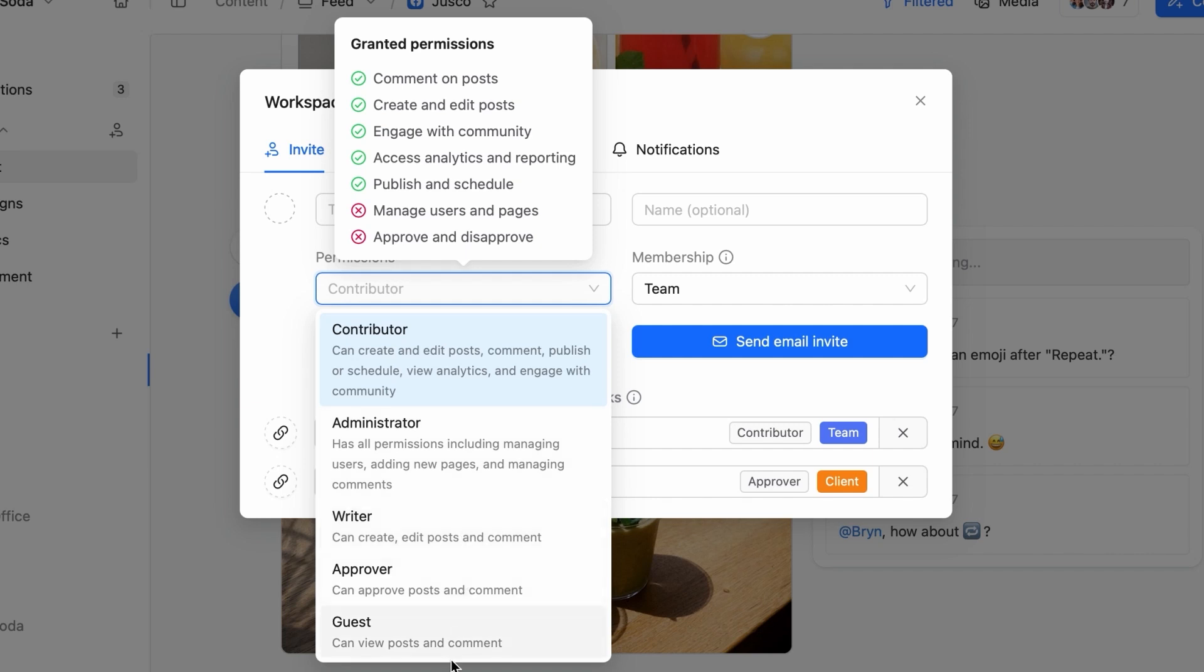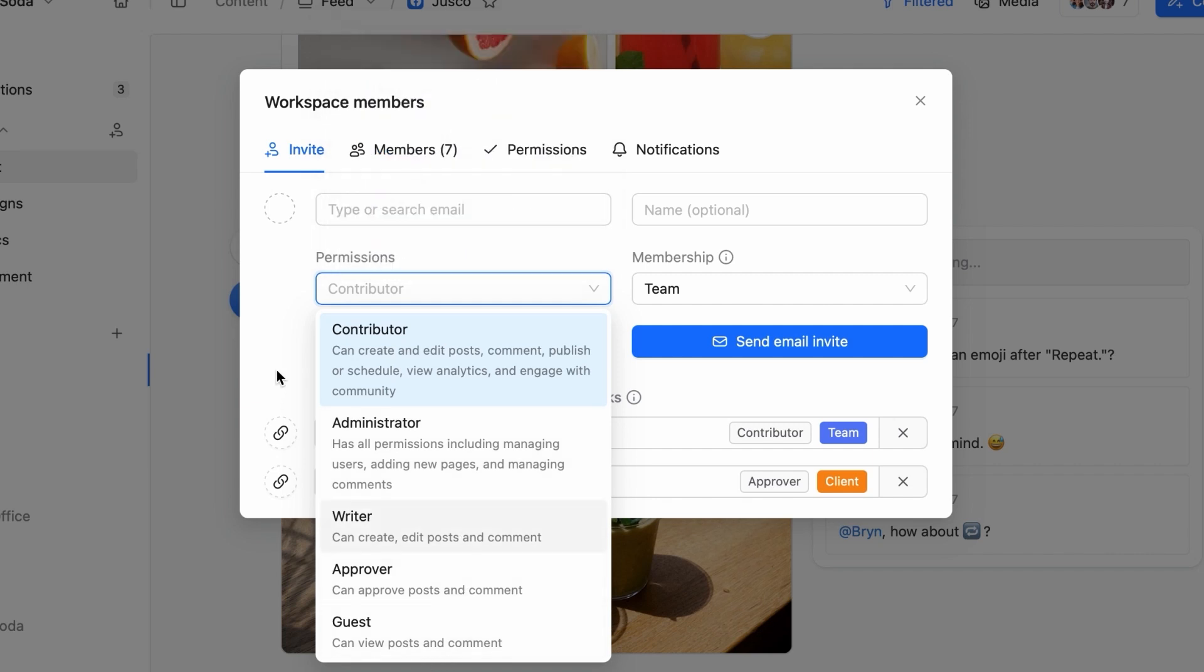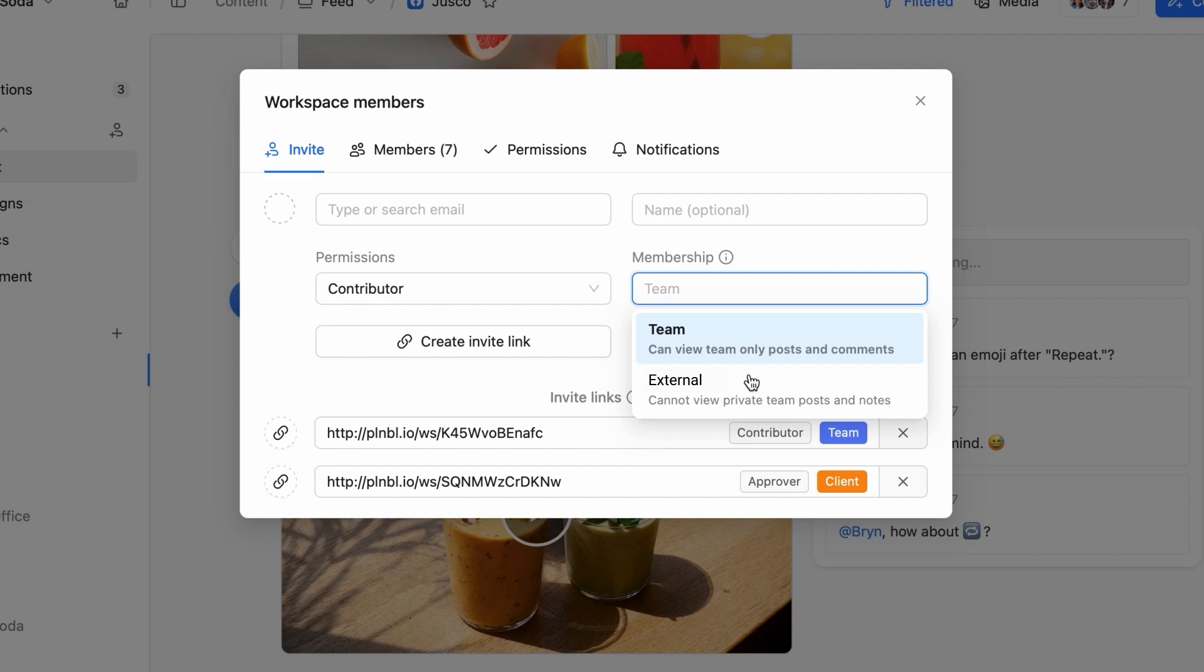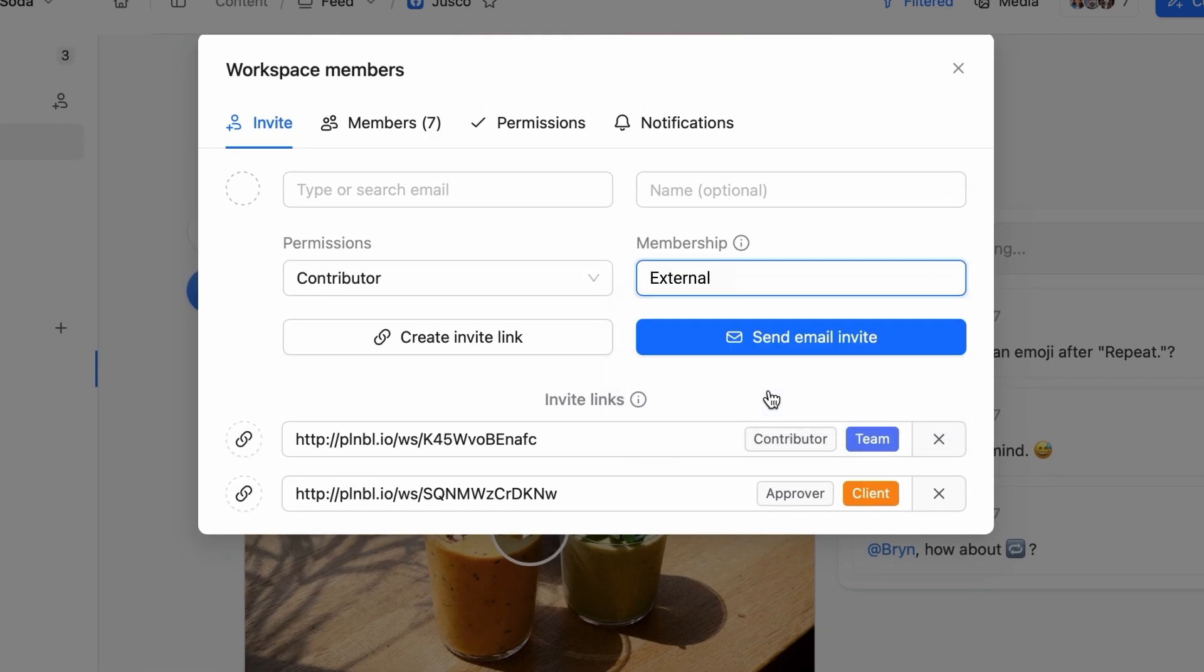You want to make sure certain stakeholders can only see content when it's ready for review, right? Mark them as an external member and this will later allow you to set the visibility of posts and comments within the workspace.